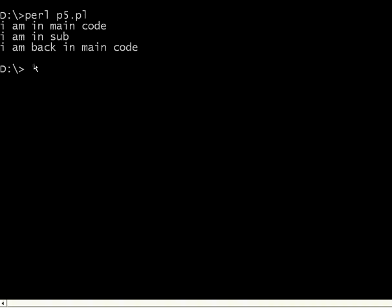Initially it was in main code. Then it went to the subroutine. Then it came back to the main after executing the subroutine code.